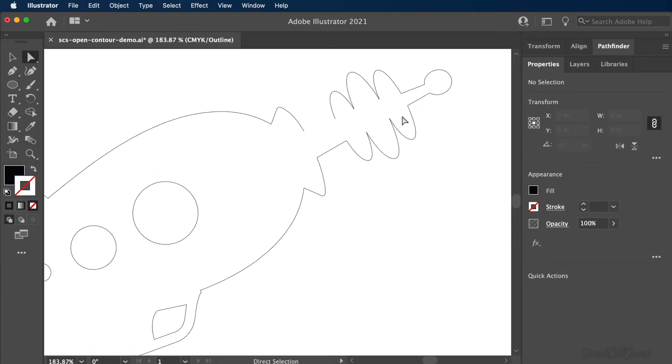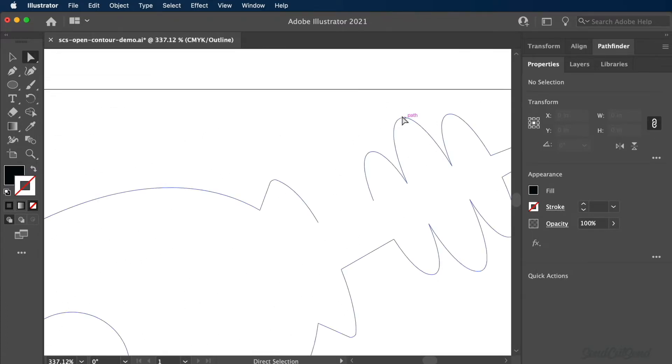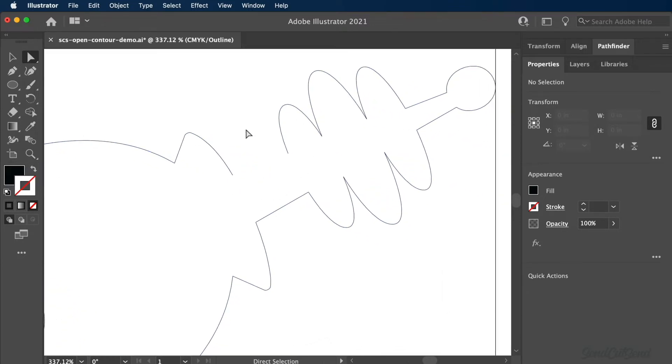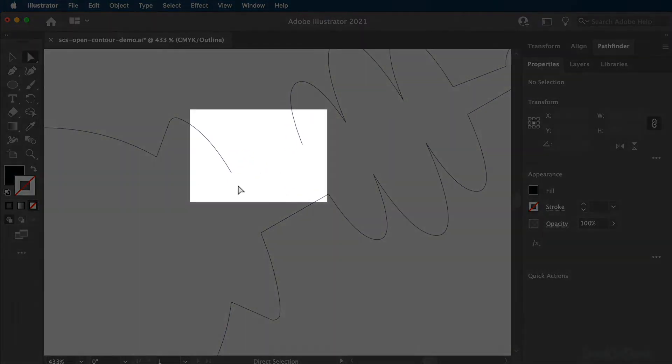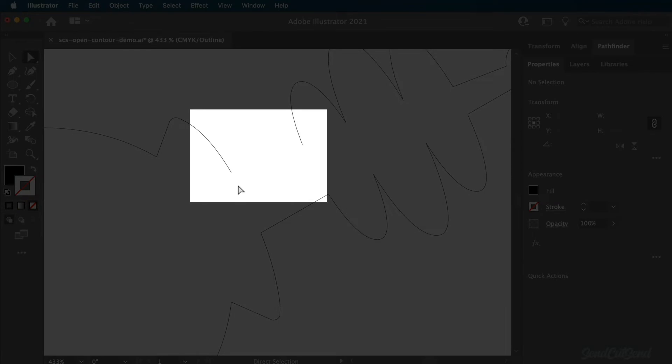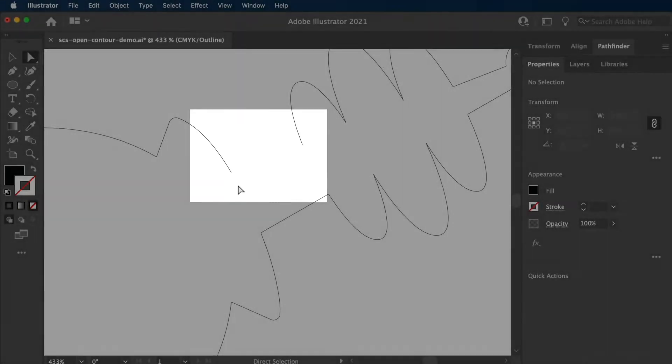At a glance, the SendCutSend logo appeared to be fully connected. However, in outline mode, you will see that I'm missing a connection in this area.